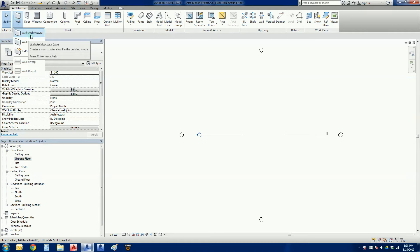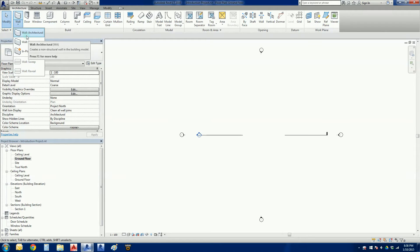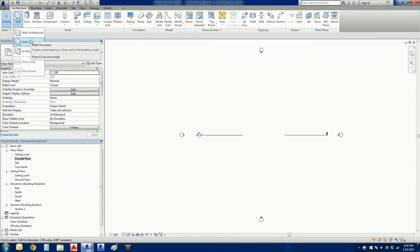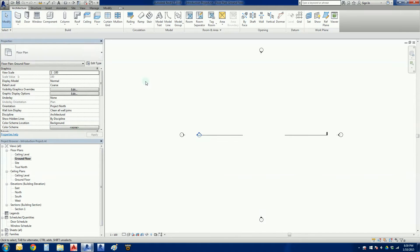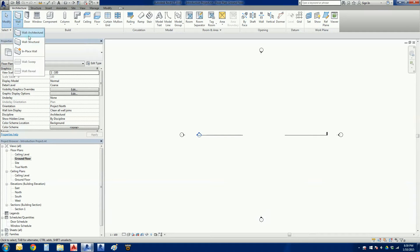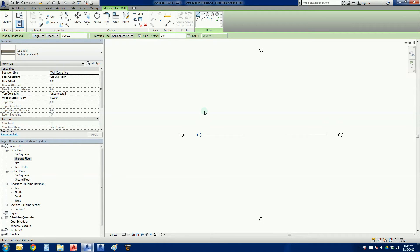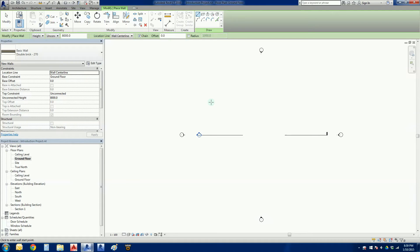When you hover over, little help buttons pop up and in brackets next to wall architectural it says WA, and that's the shortkey command. So I'm going to click on the down arrow, click on wall architectural. Normally I could just type in WA and off we go.